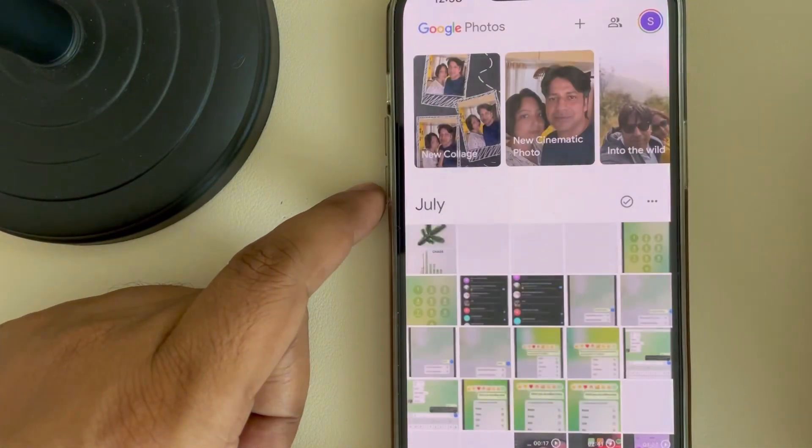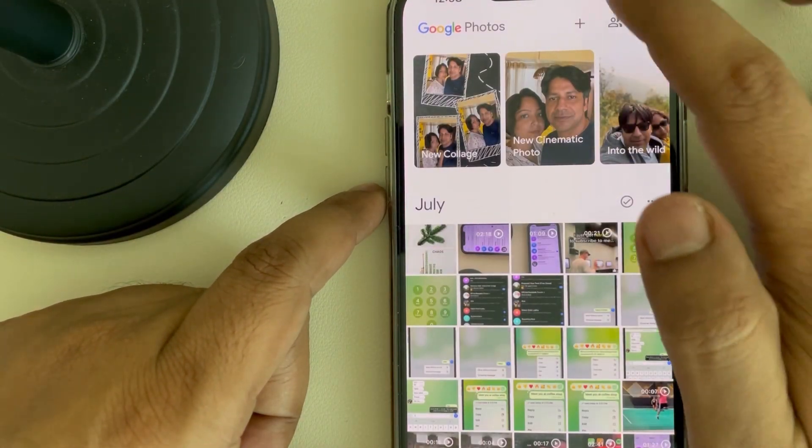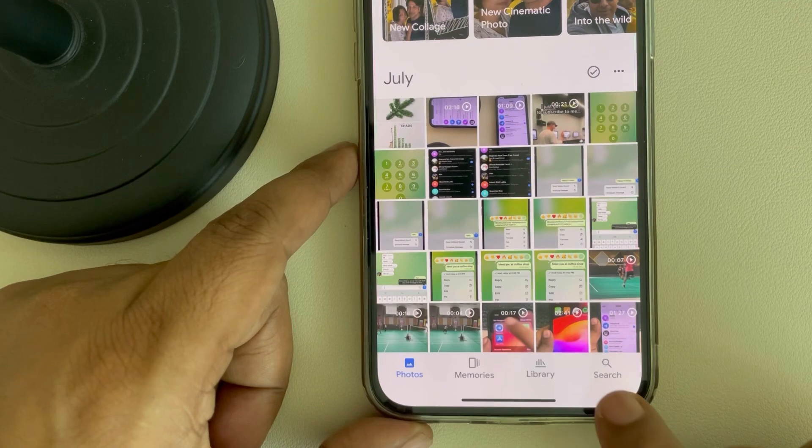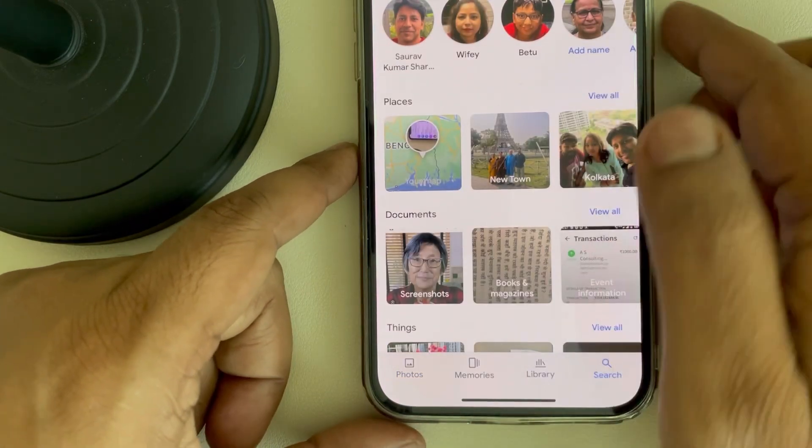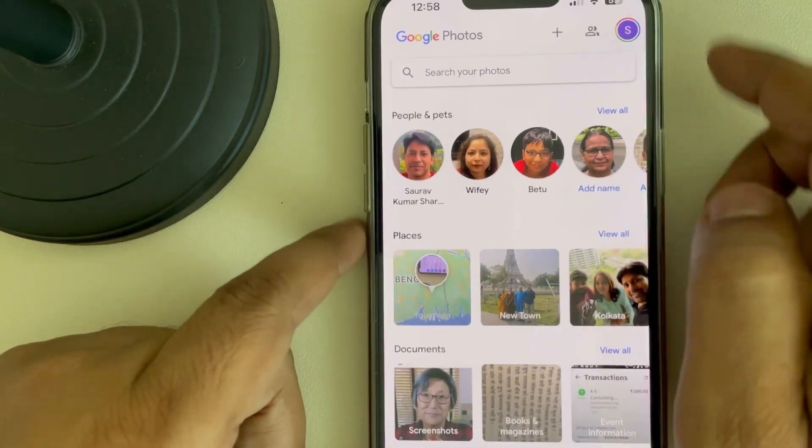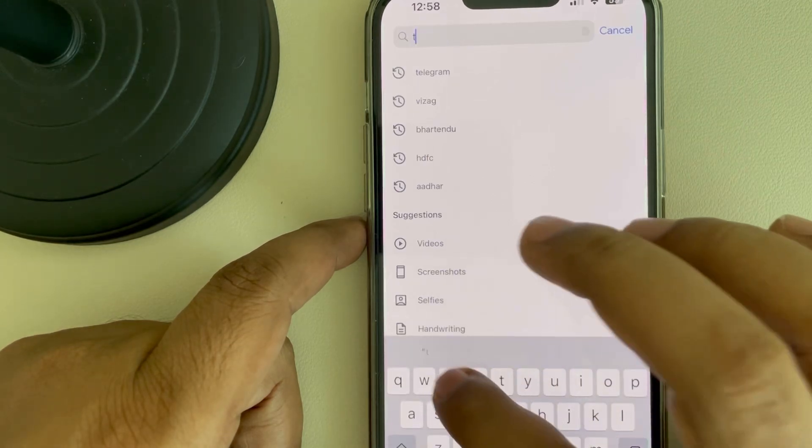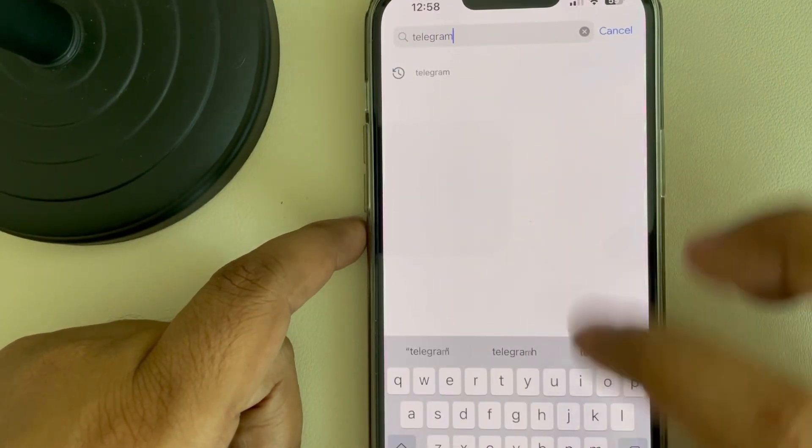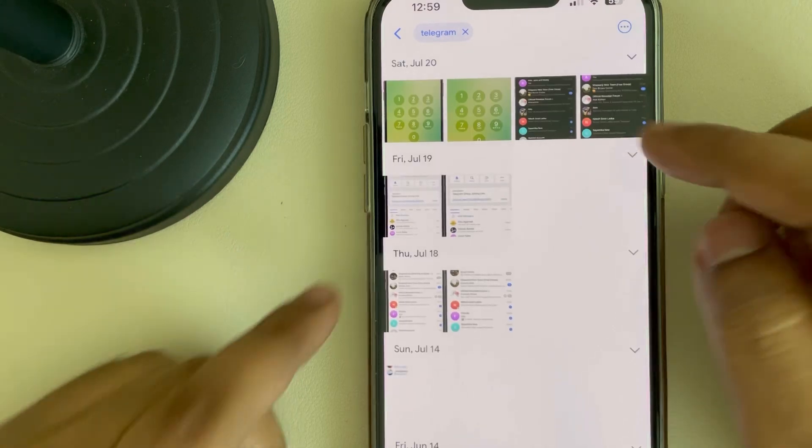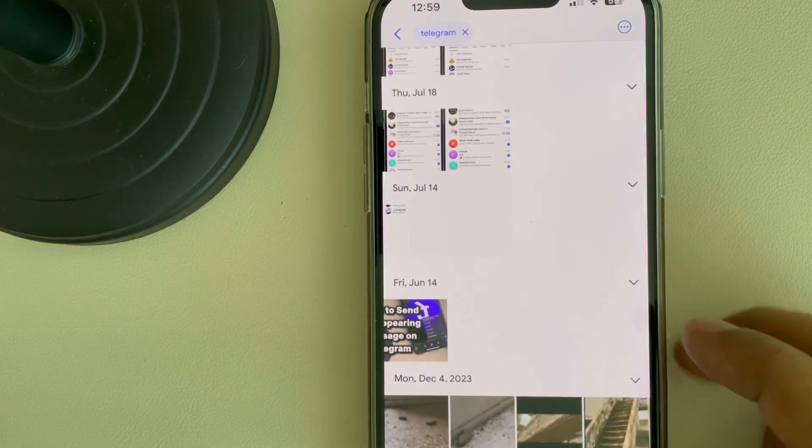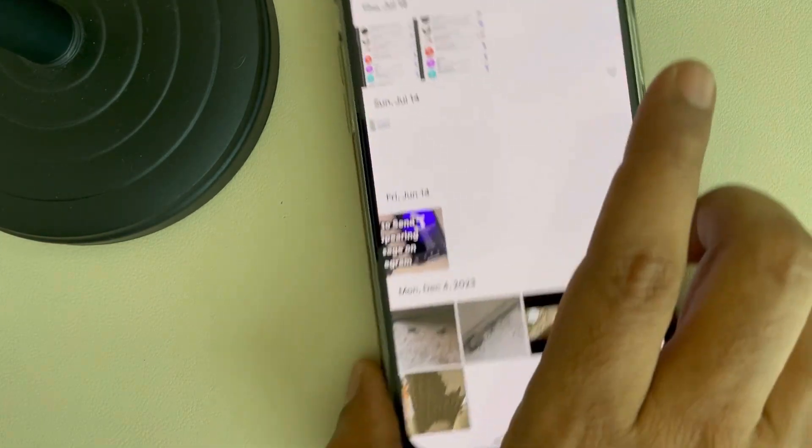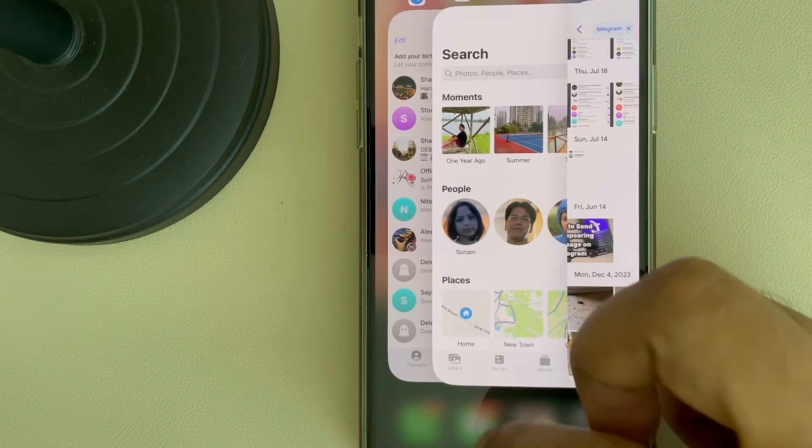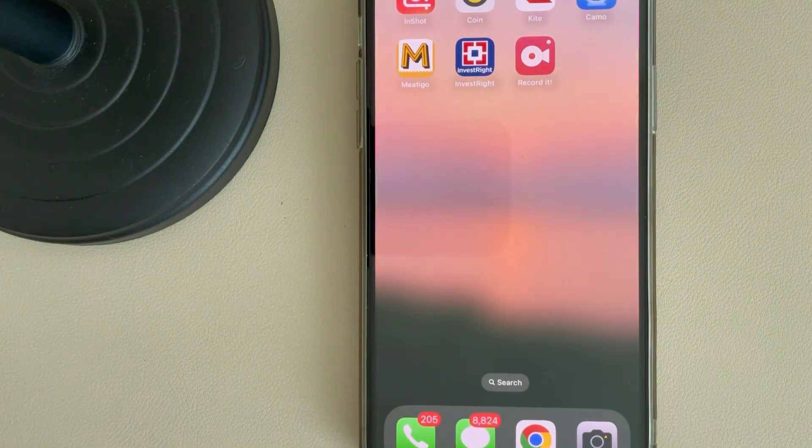Similarly, you can search Google Photos app. In that, just go to the search icon at the bottom and search Telegram. You will find all the photos and videos saved from Telegram.